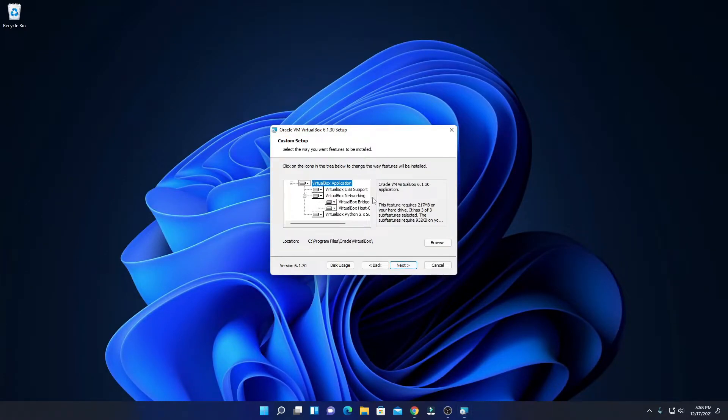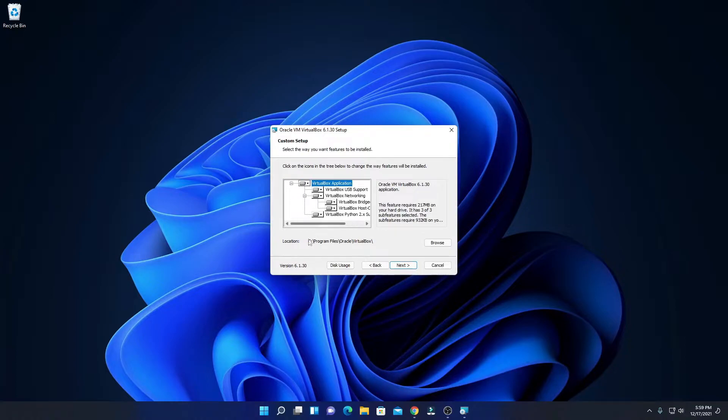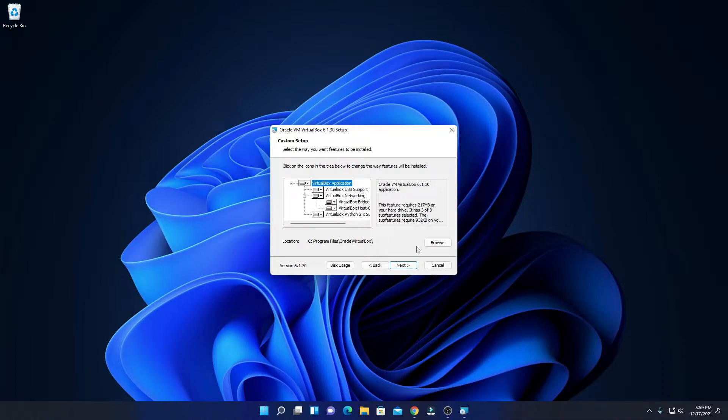Here we have our custom setup. If you want to customize this VirtualBox setup, then you can customize this. For now, I'm just going to keep it default. And here we have the location where our VirtualBox is going to install.